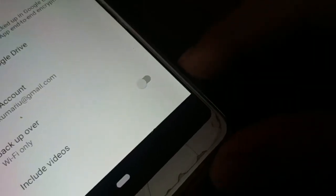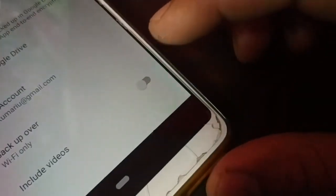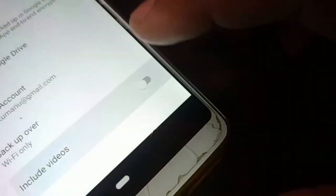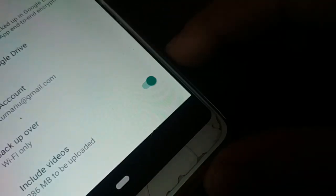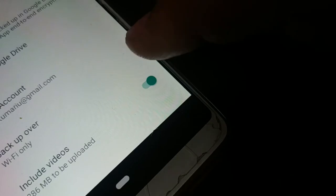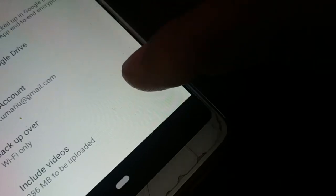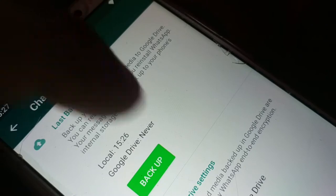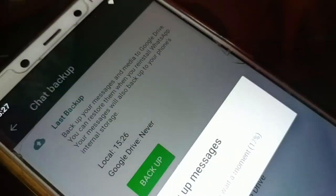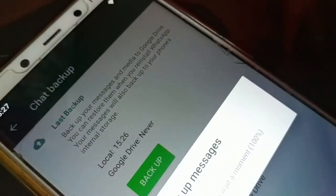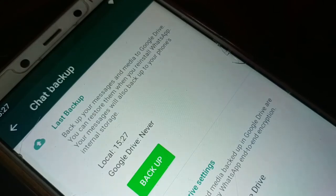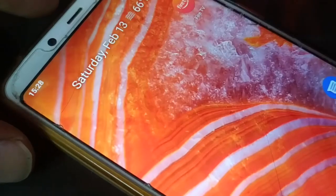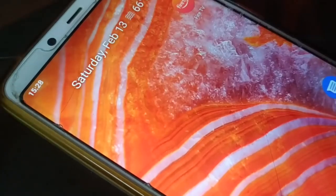At the bottom, if you want to include videos in your backup, you can turn that on and it will back up your videos along with chats and messages. If you don't want to back up videos, just turn it off. You can see it's now at 100% — backup is complete.